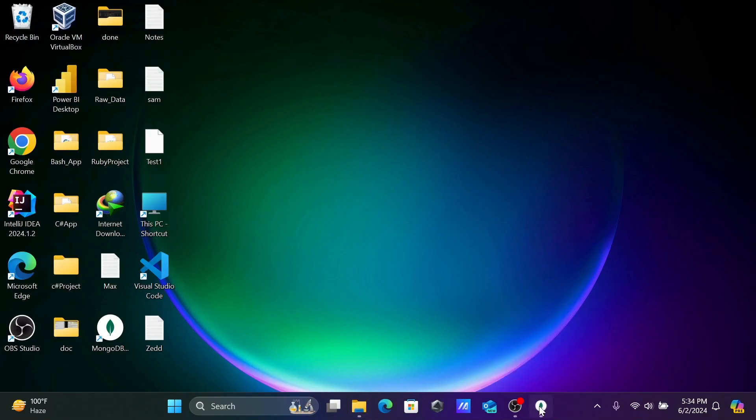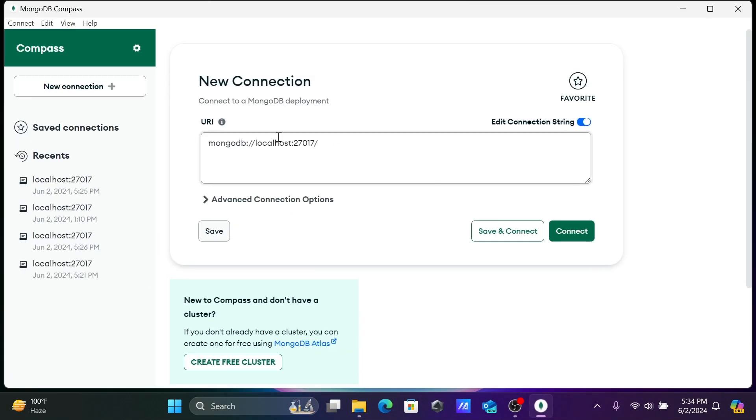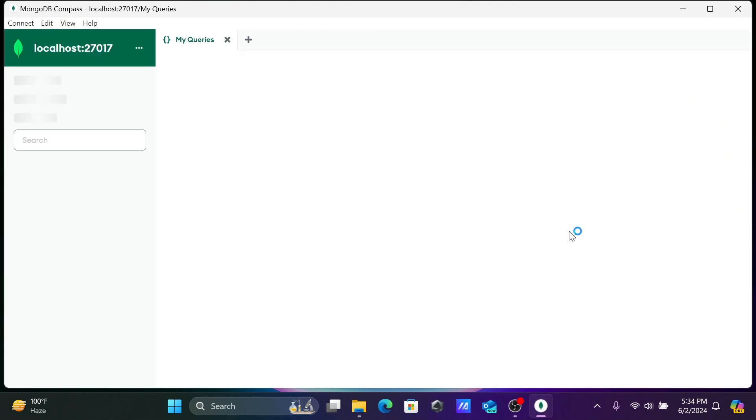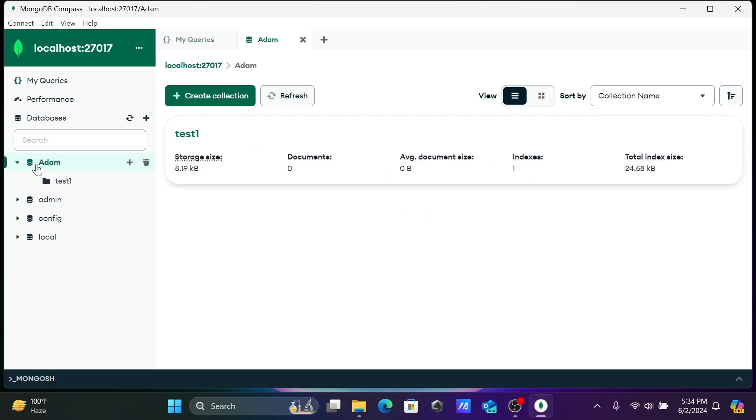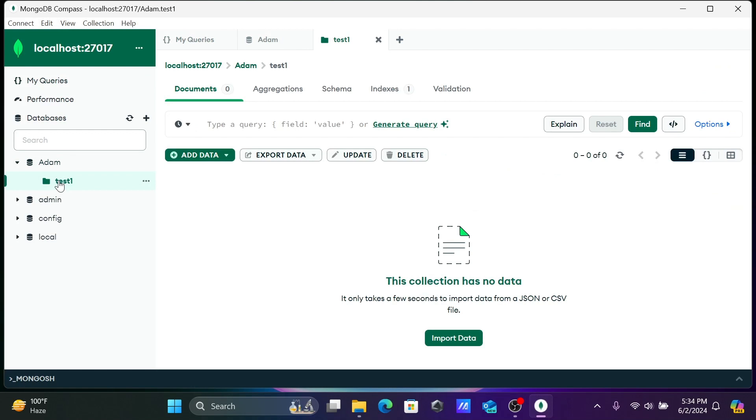Here you can see MongoDB localhost 27017 is the port number. Let's click on connect. Now I'm using the Adam database and this collection. There is nothing inside there.